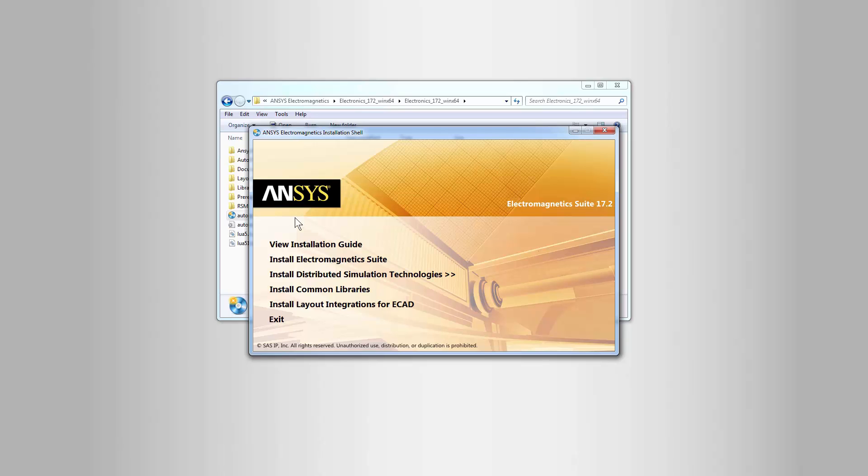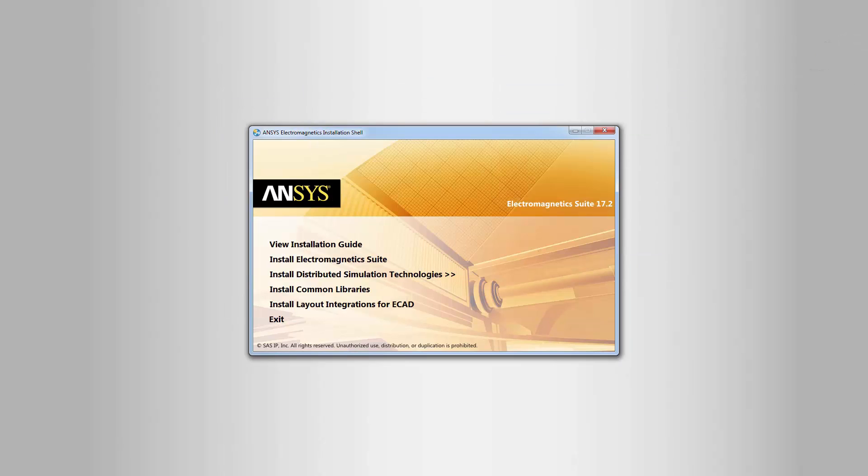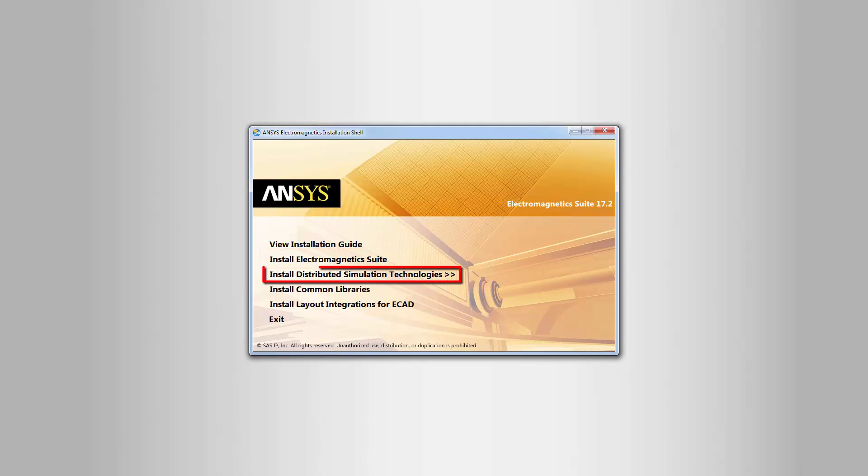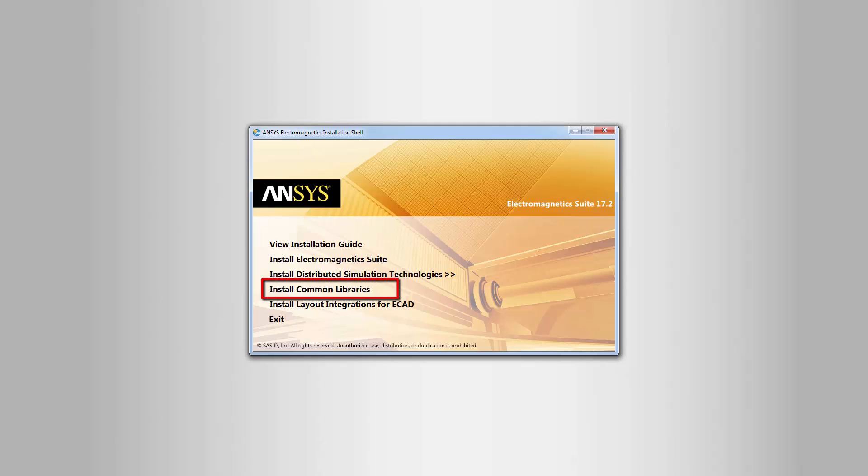This brings up the ANSYS Electromagnetics installation shell screen. The installation shell presents a list of all the software included in the full package. We'll install the Electromagnetics suite. You can install distributed simulation technologies if you need to configure distributed solves to a remote machine without using a scheduler. This includes the AnSoft RSM remote solve management service and supported MPI installations. You'll also be given the option to install ANSOFT RSM at the end of installing the EM suite. The Common Libraries option is only needed if you want to create a central library repository.